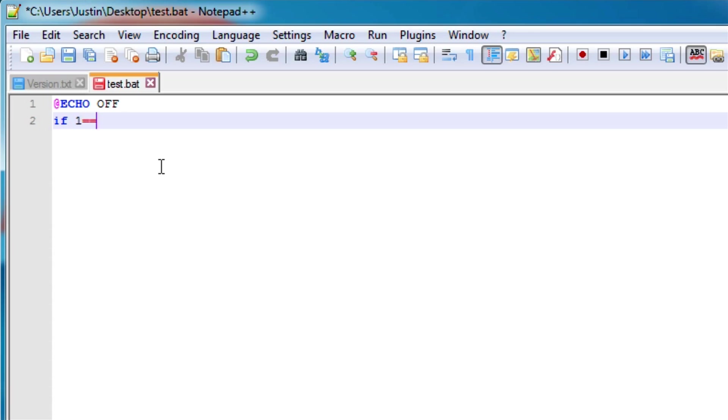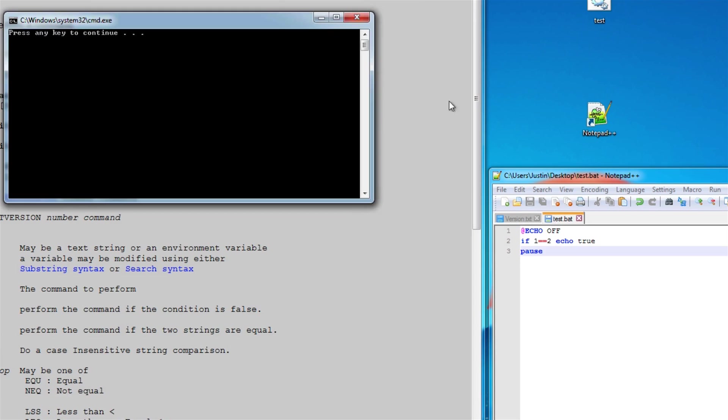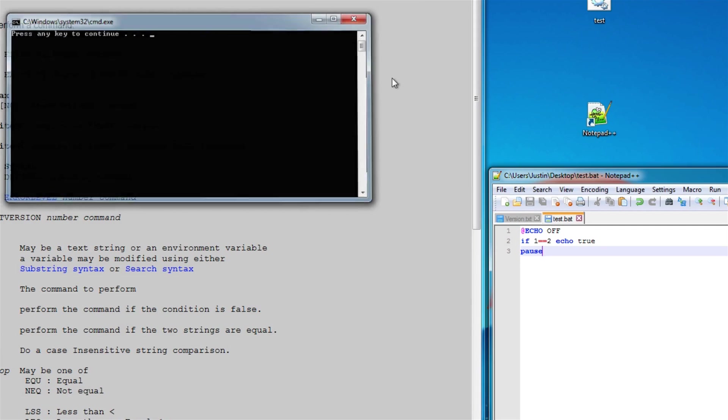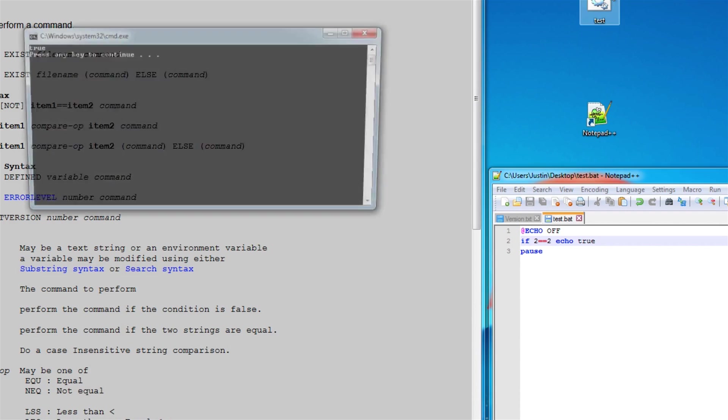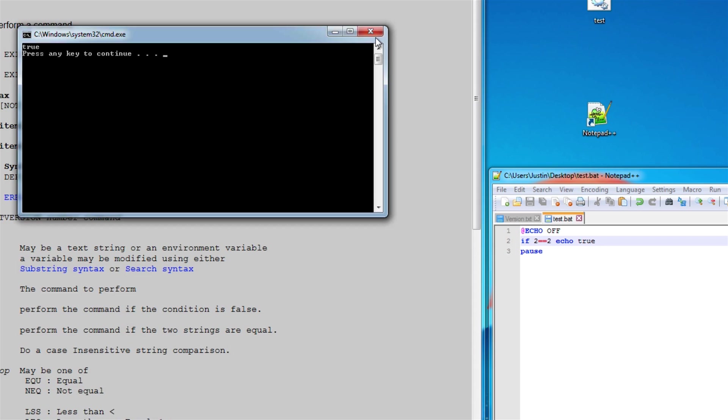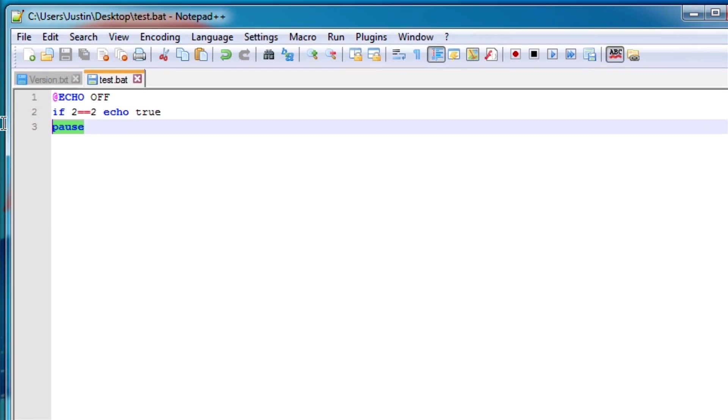Let's just start with a really easy example. If 1 equals 2 echo true. So last time I checked, 1 doesn't equal 2, so I don't think anything will happen and there you go, nothing happens. Now if we change this to 2, 2 does equal 2, so it should echo true right there.